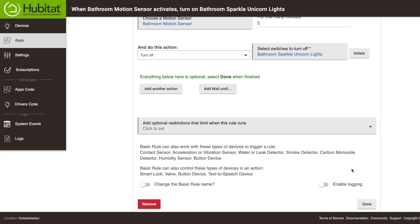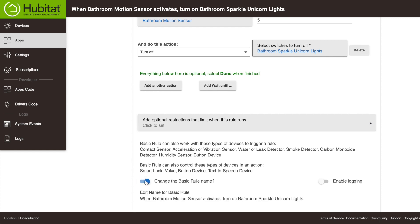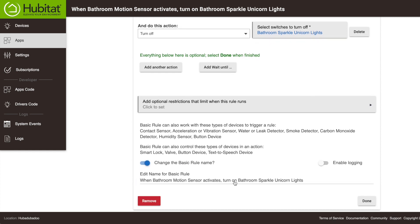All right, there's two more things. First the rule automatically names itself based on what you select. But if you want to name it yourself, click this toggle and enter the rule name right here. Finally, you'll see this Enable Logging toggle right here. Turn this on if you want to see what your rule is doing when you check your logs.